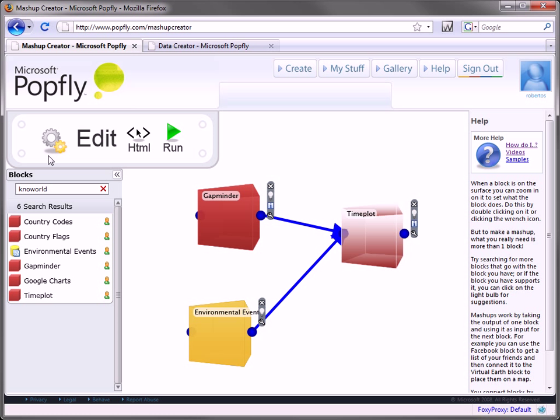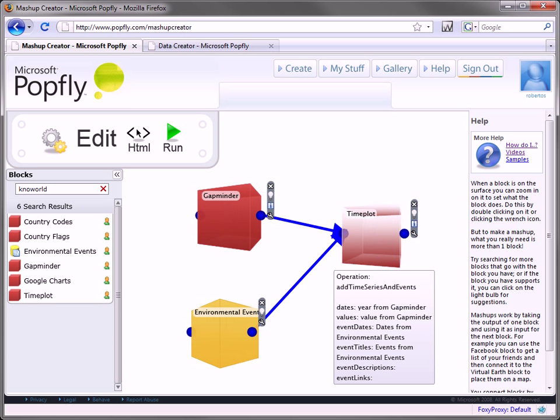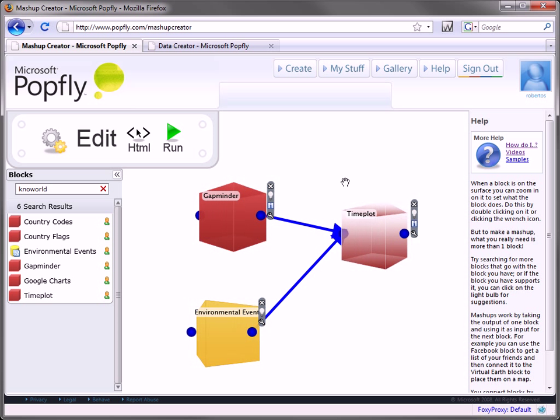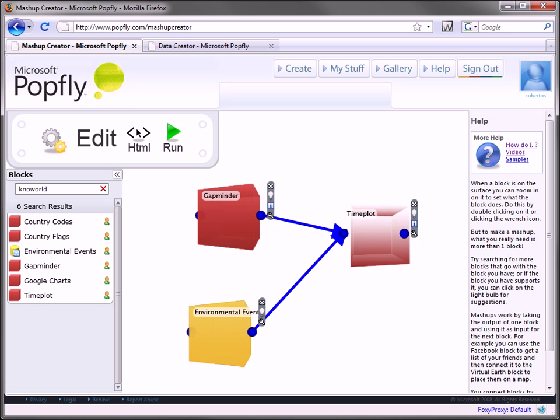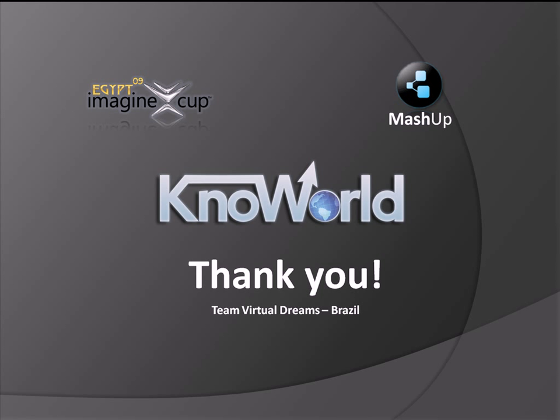As you can see, with KnowWorld, you can easily acquire and analyze data and work towards the 8 millennium goals. Thank you for watching.